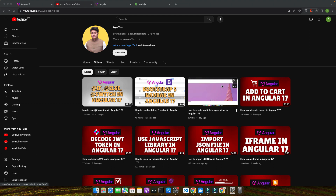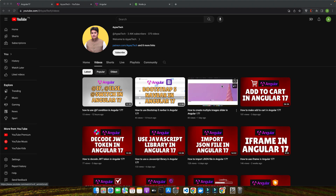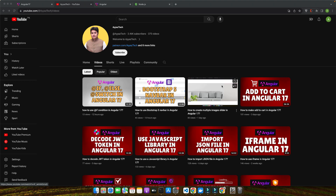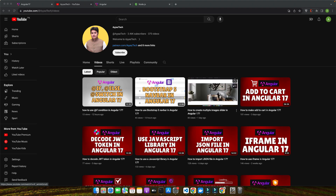This tutorial is designed for a broad audience. Whether you are just starting out with Angular or you are an intermediate developer looking to sharpen your skills, there is something here for everyone. My goal is to make sure that by the end of this tutorial you will have a solid understanding of ng-style and how to implement it effectively in your Angular applications. So grab your favorite beverage, get comfortable, and let's get started on this exciting journey into Angular 17 and the world of dynamic styling.